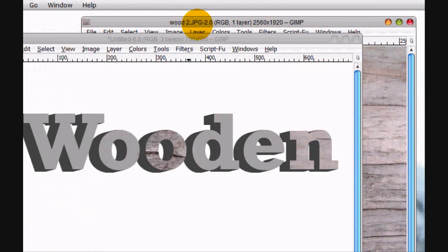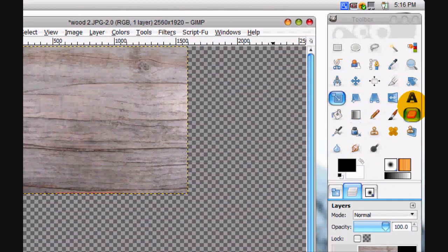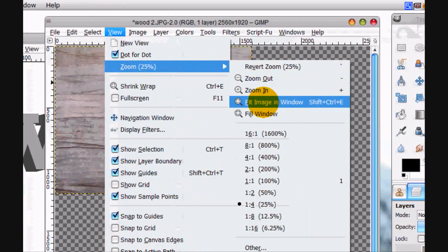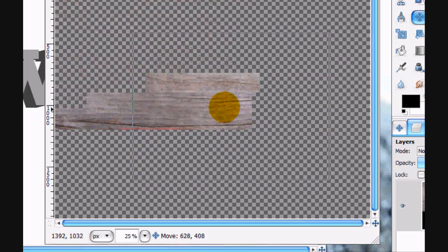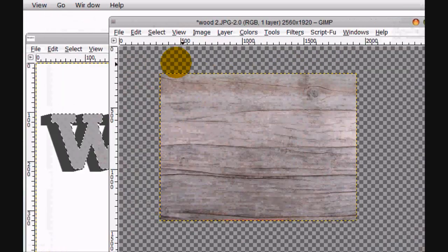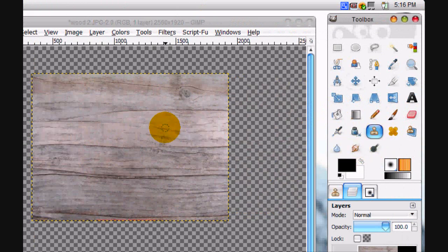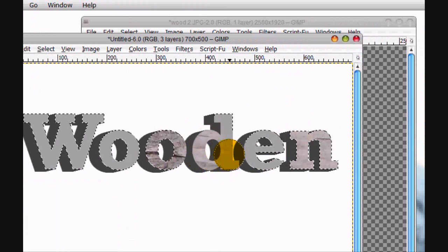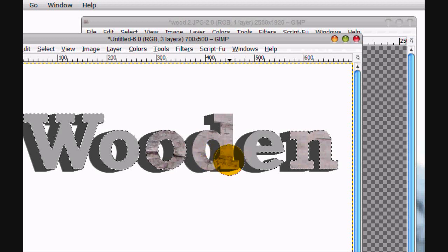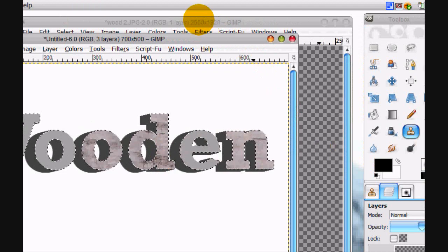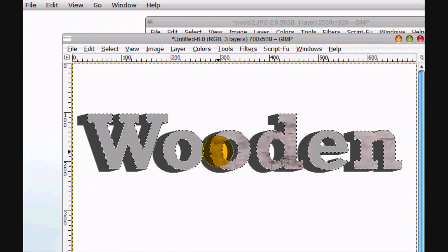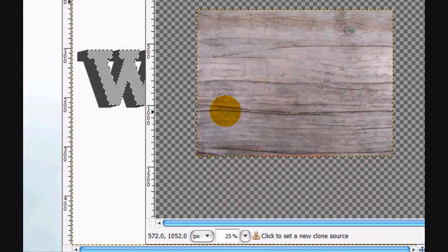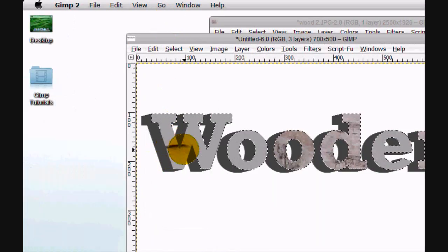Okay, so now that it's scaled, we're going to do the same effect again. Go View, Fit Image to Window, and move this right here. And do the same effect. So hold that and just start painting in. Hold Control right there.